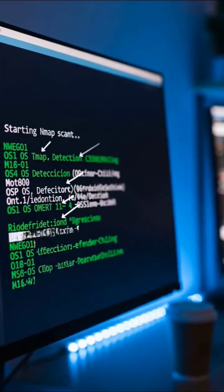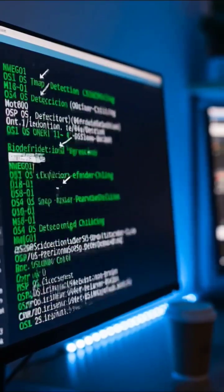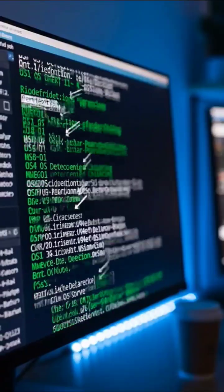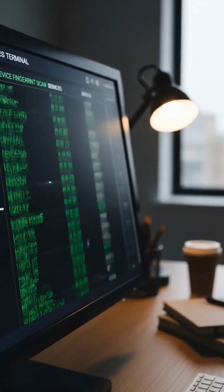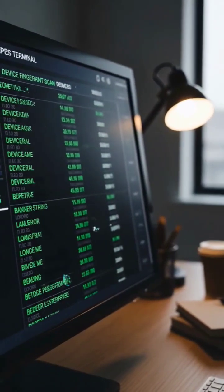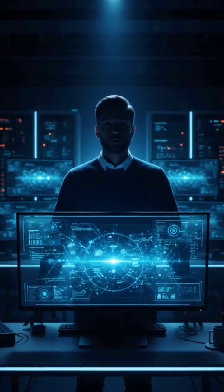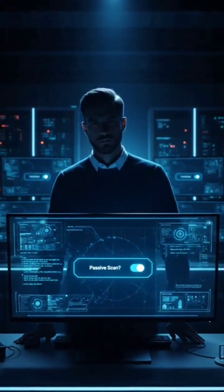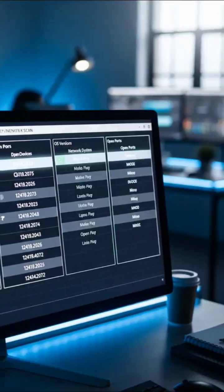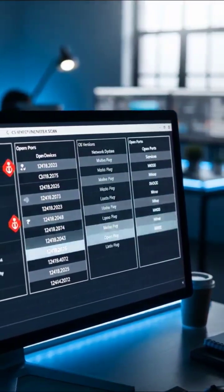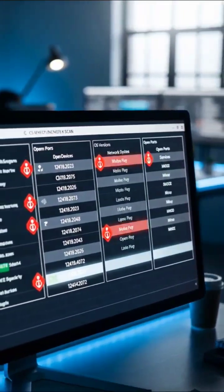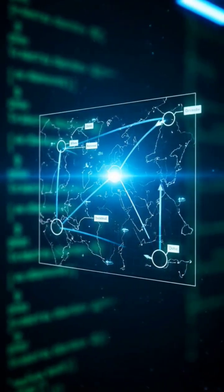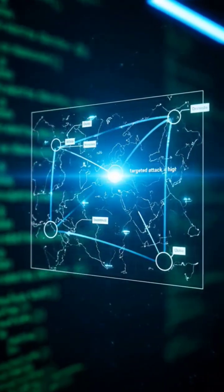Terminal displaying comprehensive scan results showing operating system detection, software versions, and open ports. Data scrolls showing detailed system fingerprinting information for multiple devices on the network. Now I'm going to show you something that will blow your mind. This scan reveals not just what devices you have, but what operating systems they're running, what software versions, and what ports are open. An attacker could use this information to craft targeted attacks against your specific setup.